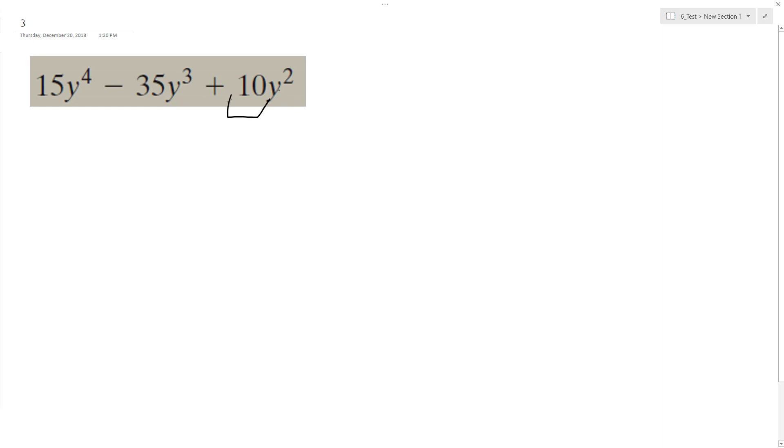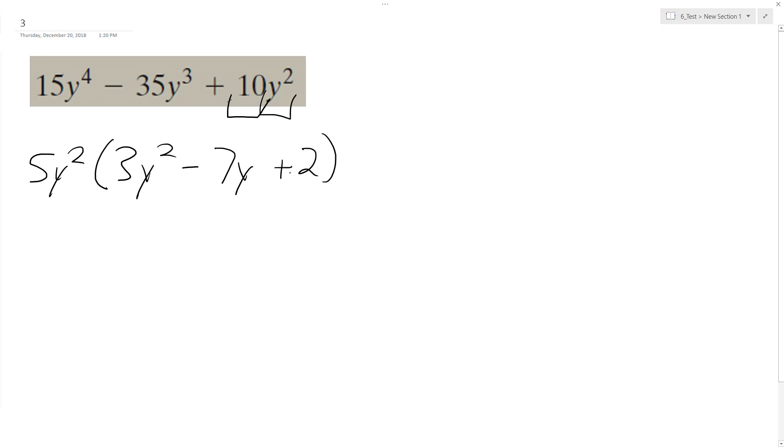They have a greatest common factor of 5, and they all share a y squared. So we can factor out a y squared, and then after that we have 3y squared minus 7y plus 2. So this looks like we're going to have 3y minus 1, and then y minus 2.